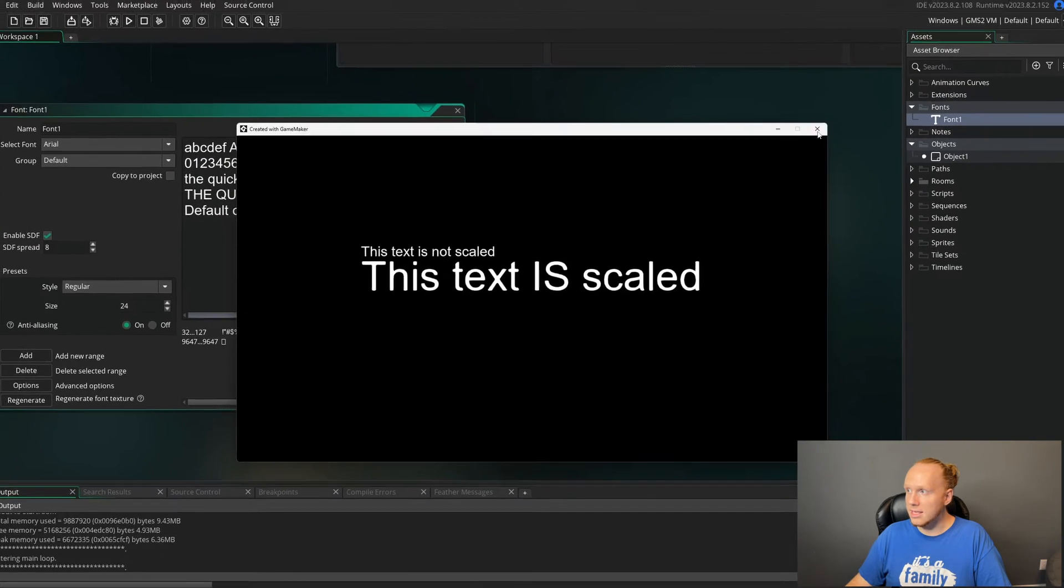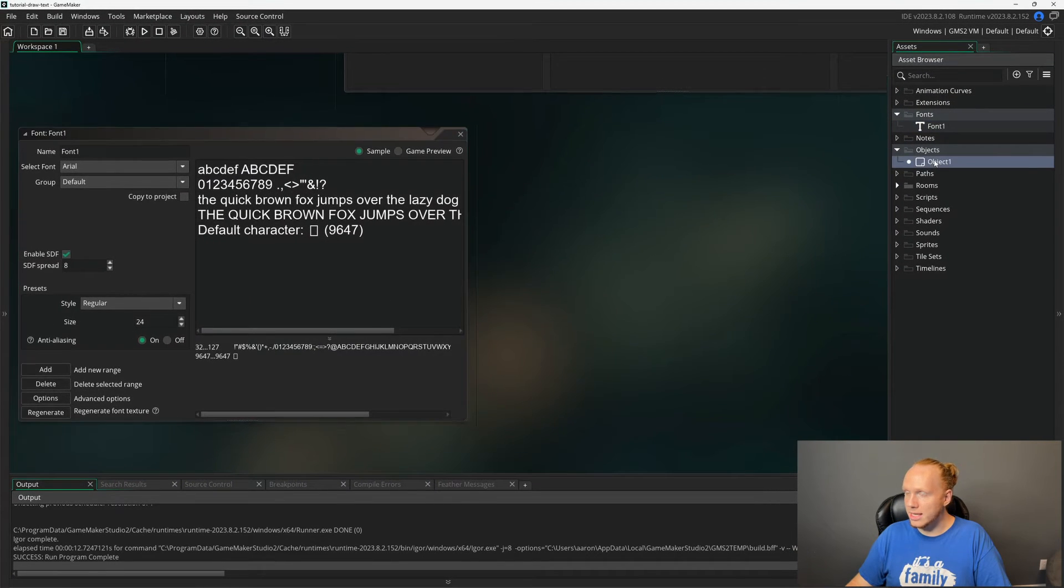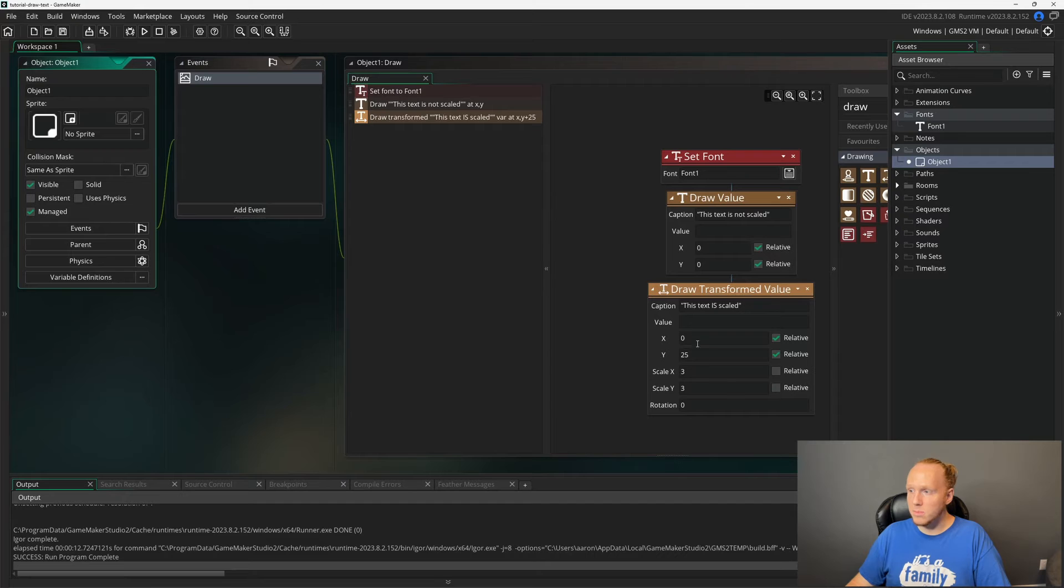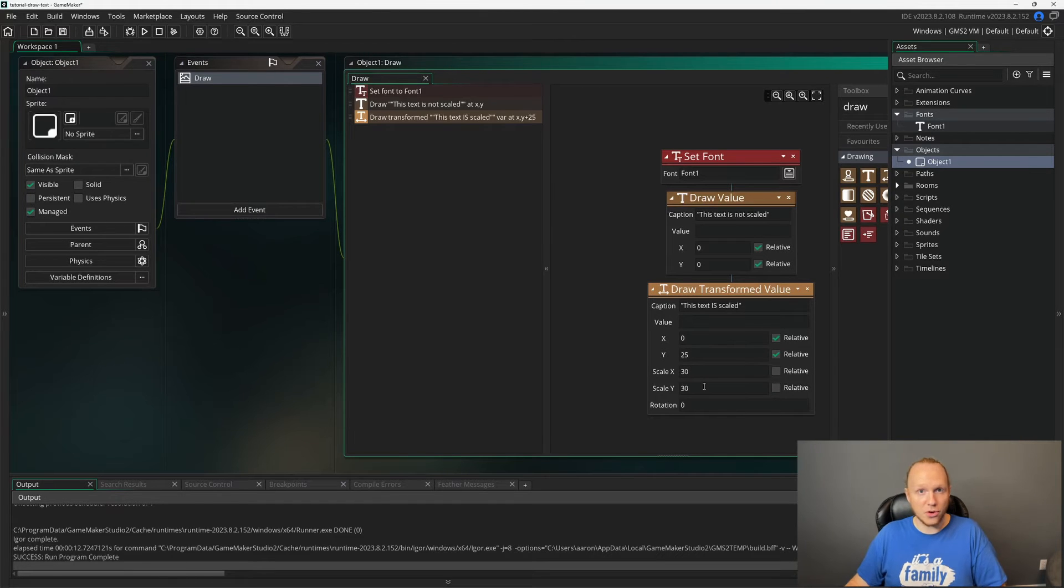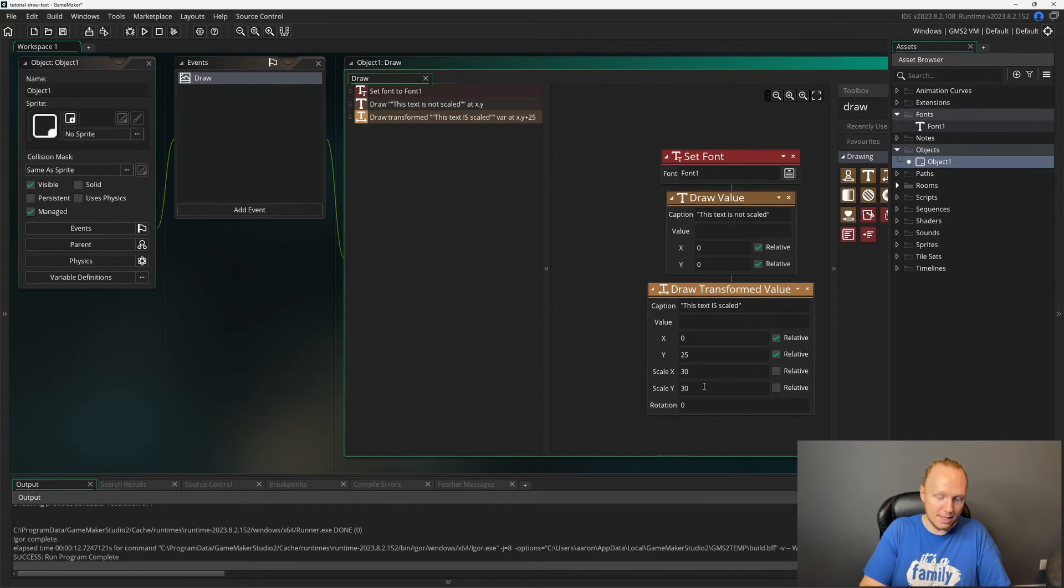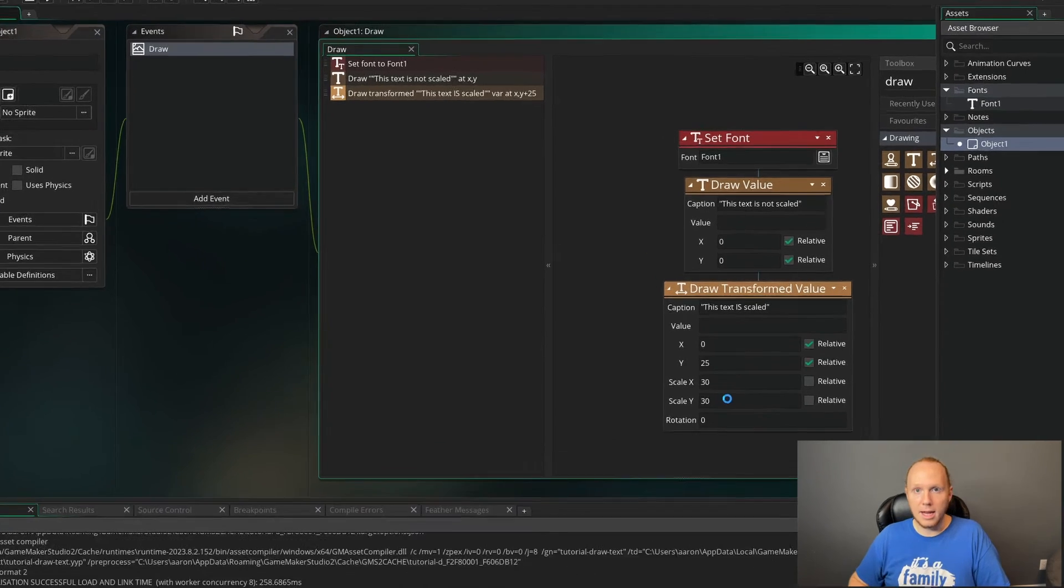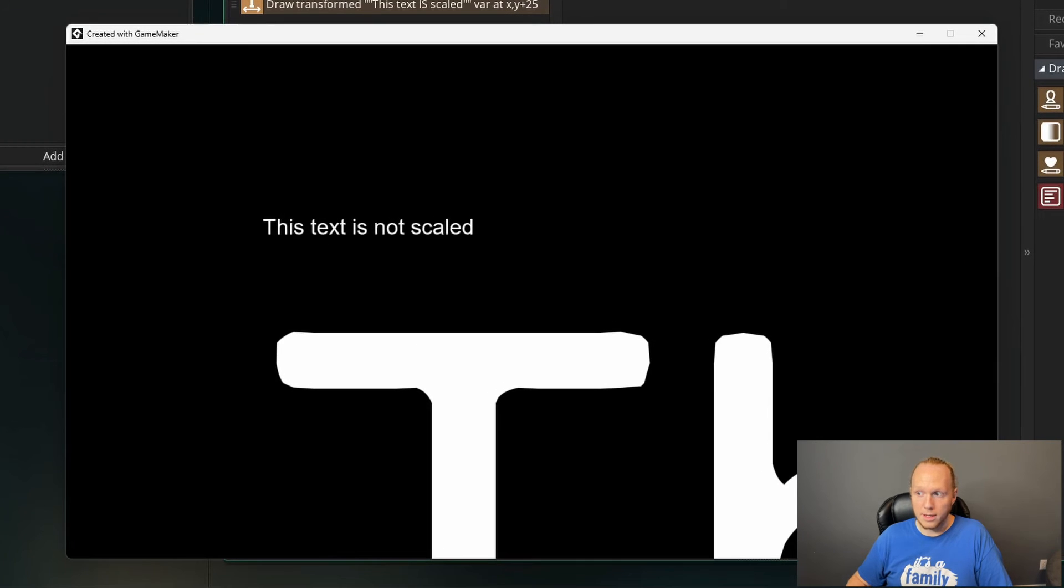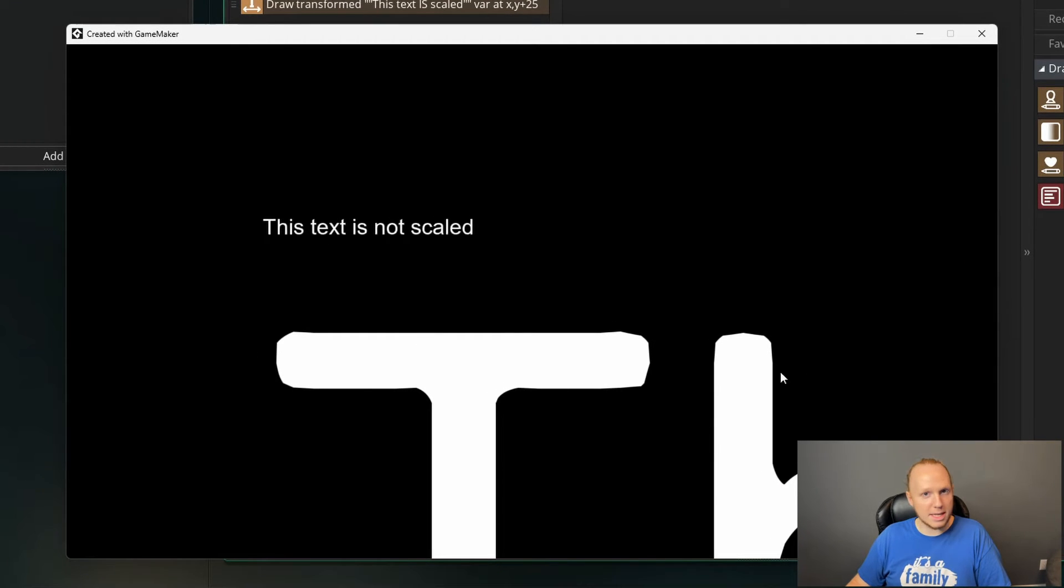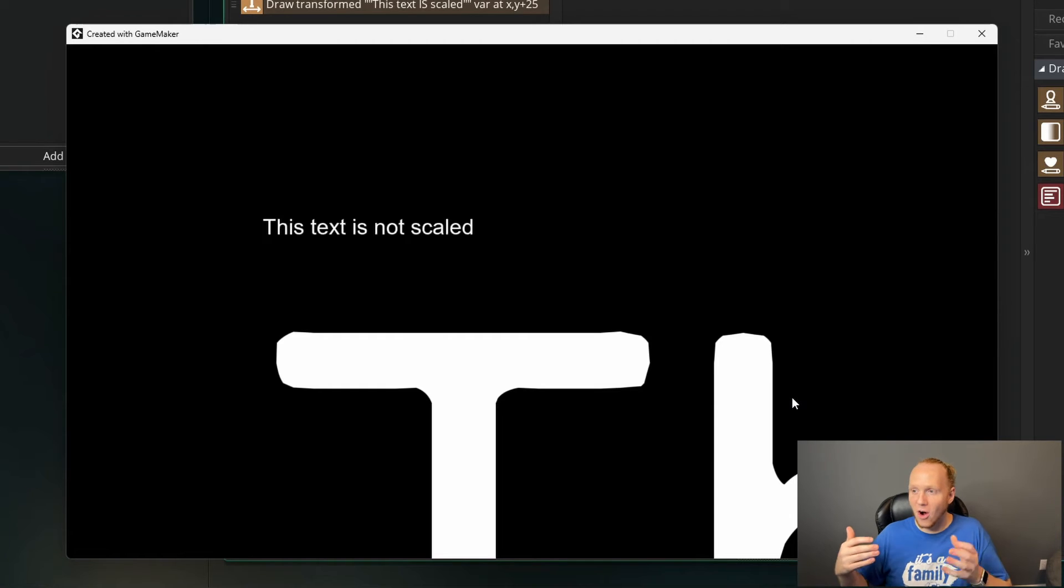And the thing is we can scale this up as much as you want. If we scale this up to 30 times, you're not going to be able to see a single word. But look at that T. Look at that little bit of the H you can see. It is awesome and it looks great. So now you know, you better start using it in every single game you make. Well, back to you, Gurpreet.